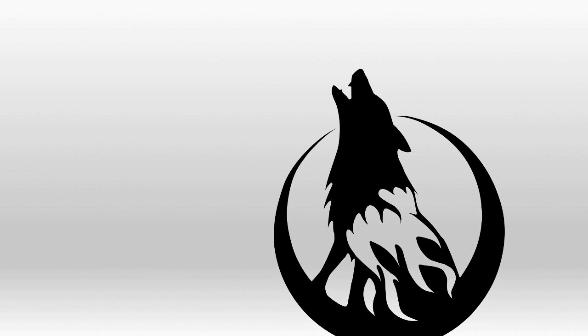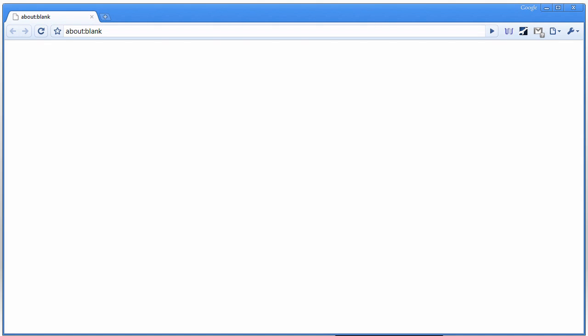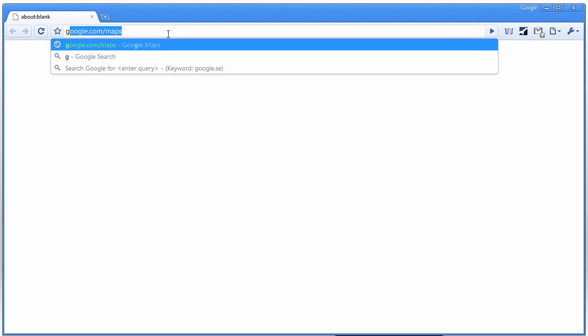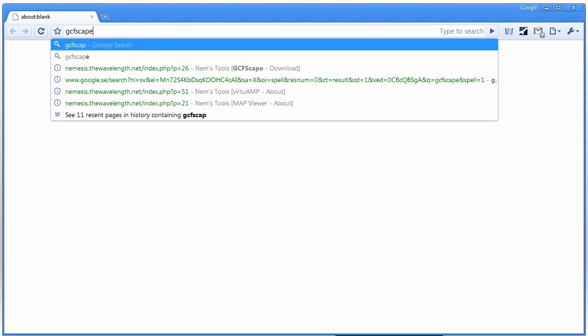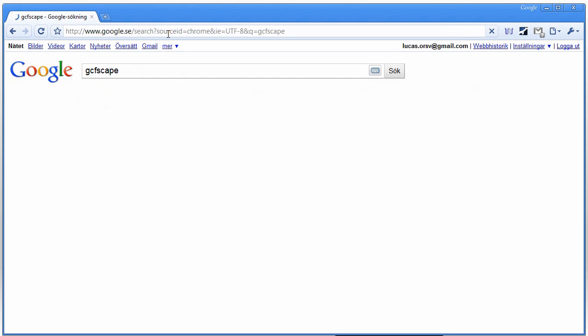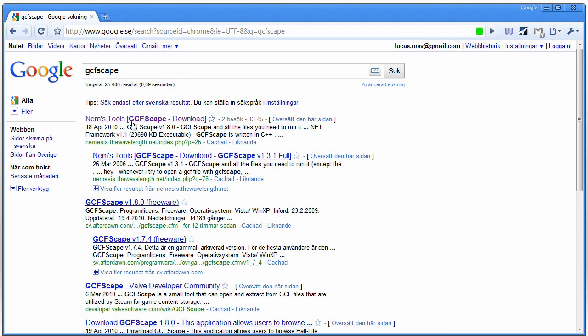Now we need to get a program that can get the maps for us, because they're hidden in GCF files. So we're going to use GCFScape for this.